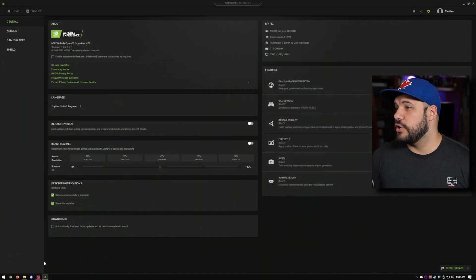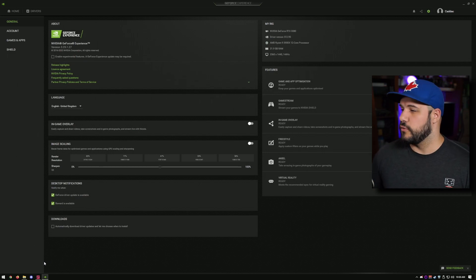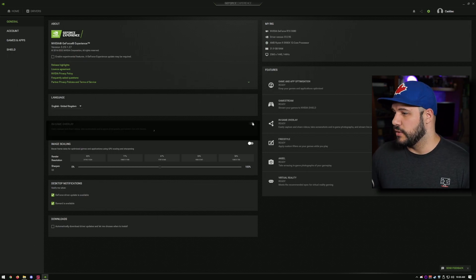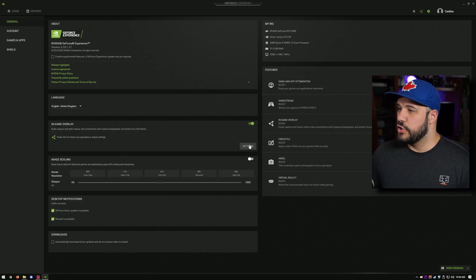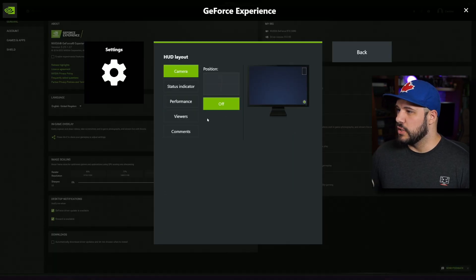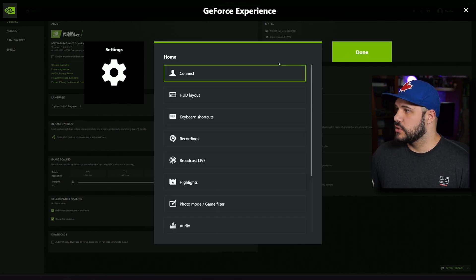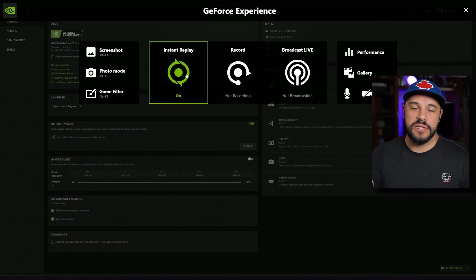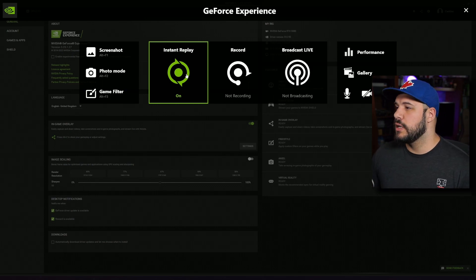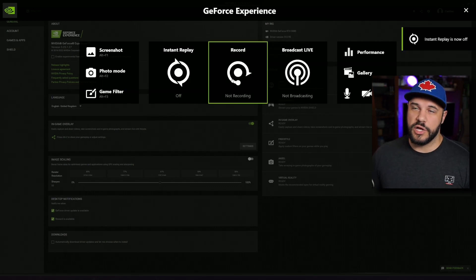To use Shadowplay, head over to GeForce Experience and turn on the in-game overlay. I'm not a big fan of GeForce Experience, but you have to use it for this. Once the overlay is on, you can check settings, look at the HUD layout, and check your recordings. You'll see that Instant Replay needs to be on — this is what records a cache in the background. If it's off, you can still do full recordings but you can't do flashback.